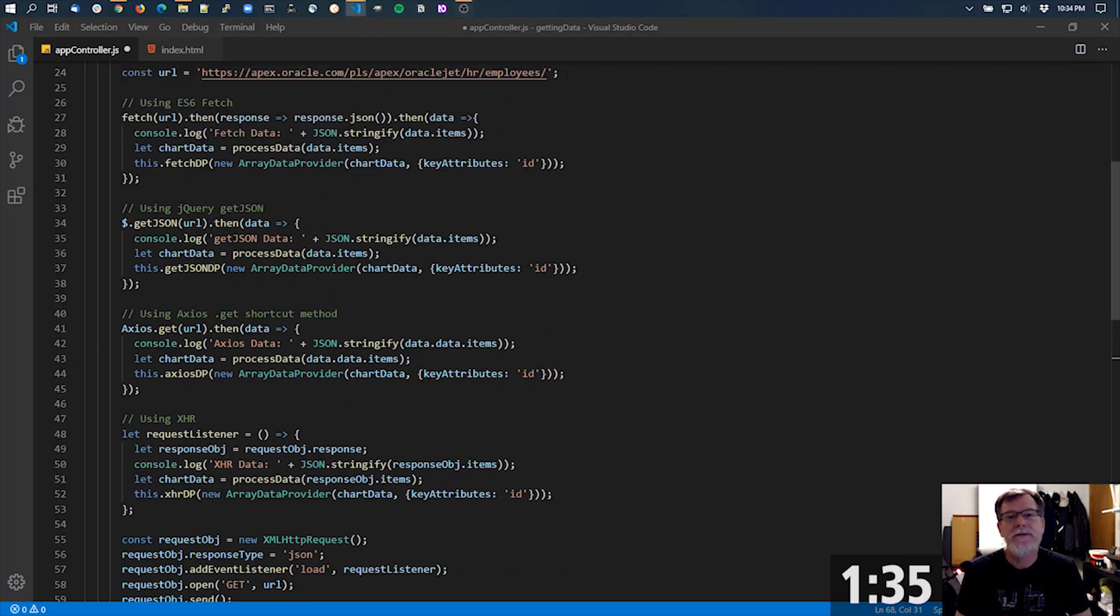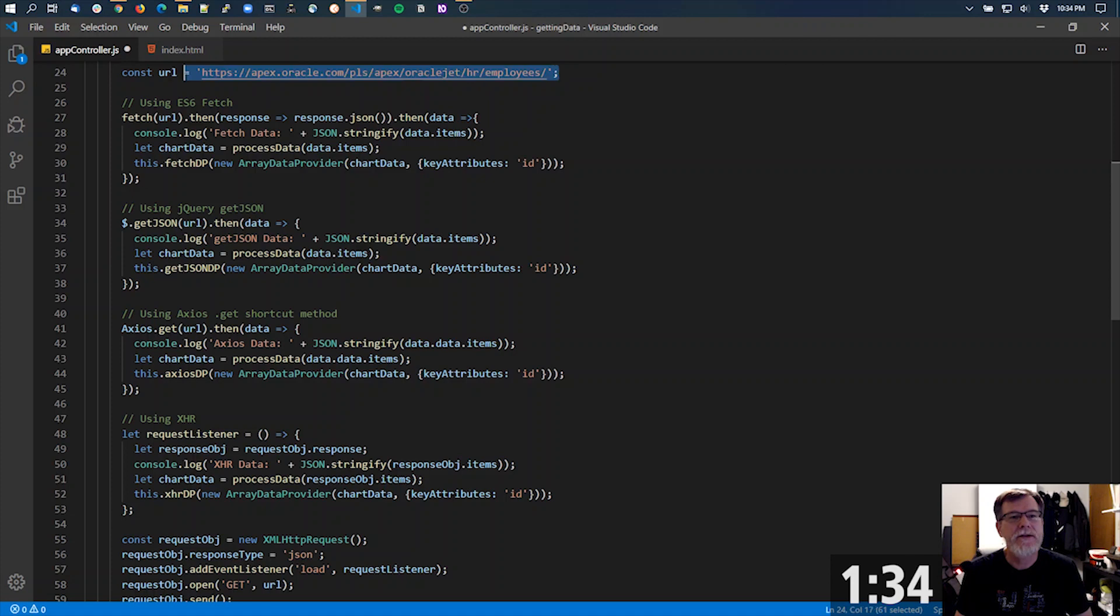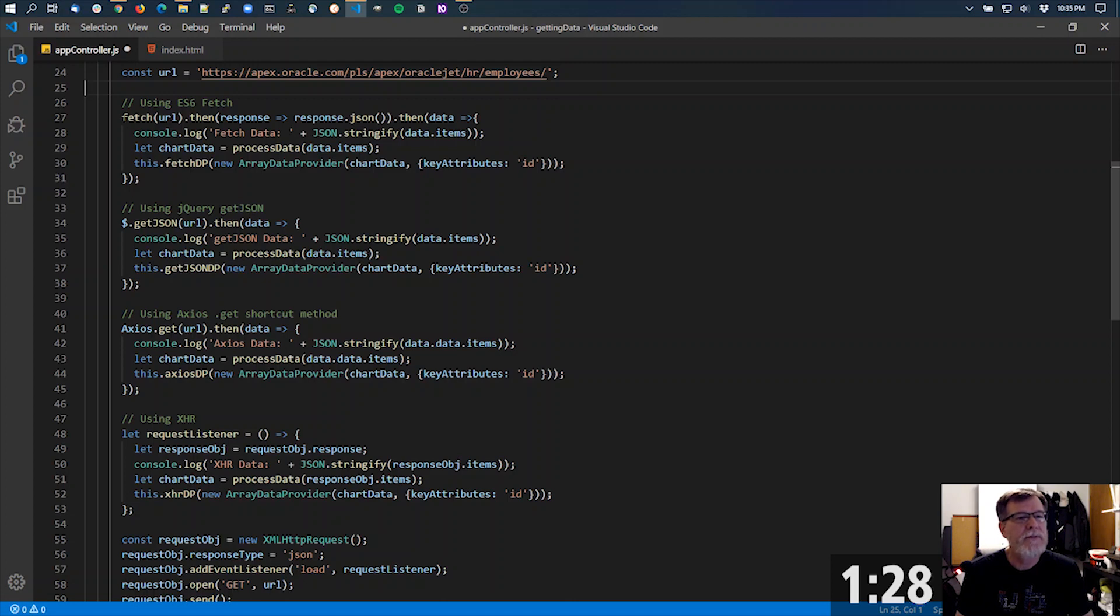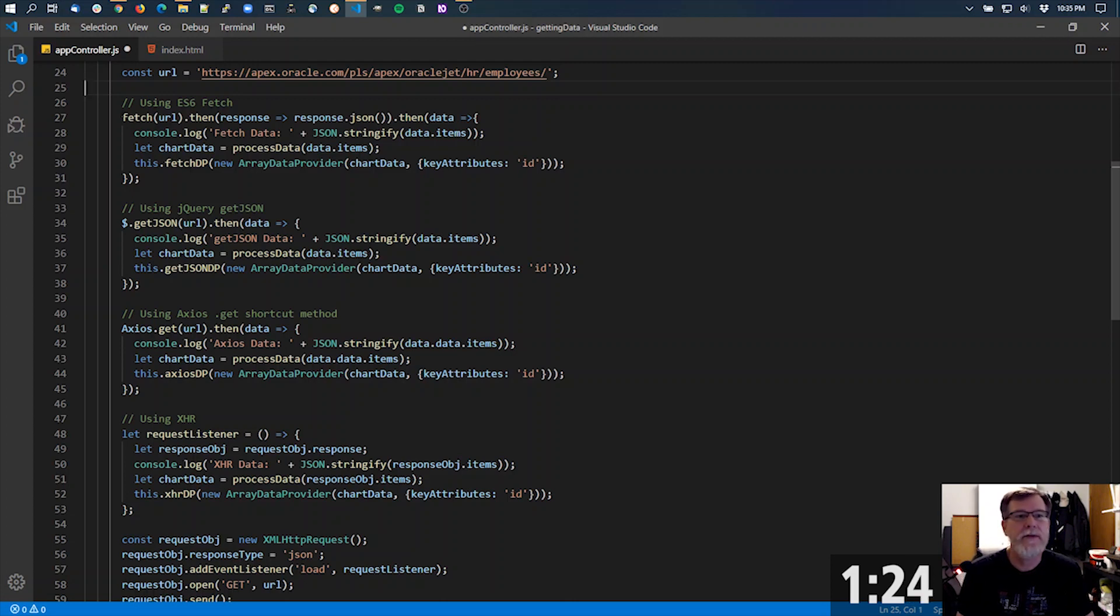In this particular case, I'm just going to use one REST interface. This is apex.oracle.com running ORDS. And I set up a bunch of different ways of actually calling out to that REST endpoint.